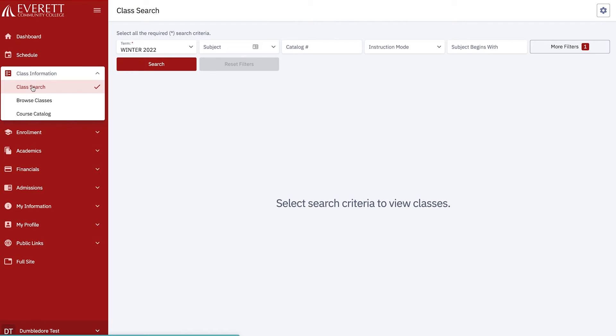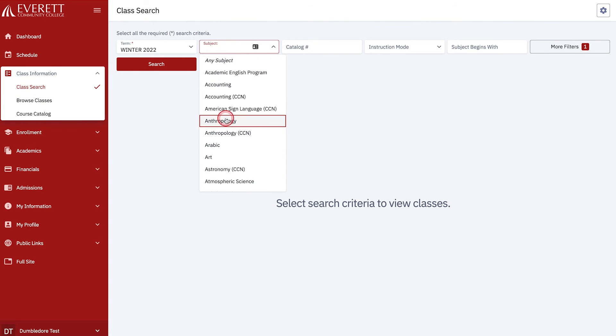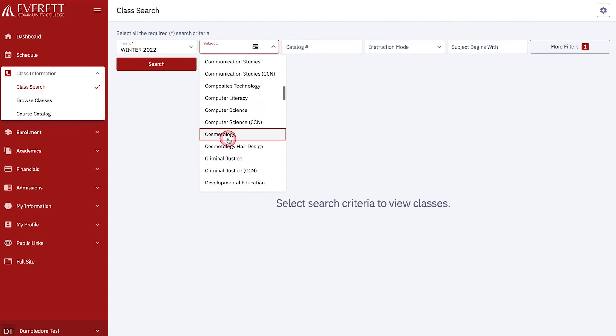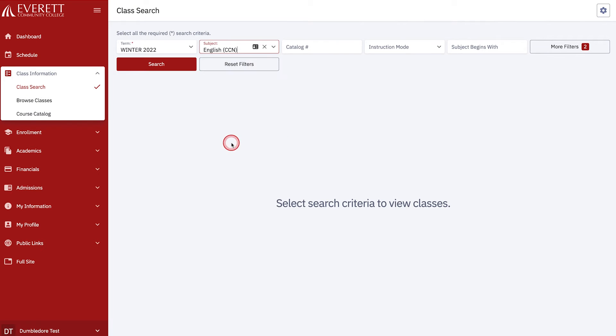To find a class, use the Subject drop-down menu to view available subjects. If you have an idea of the course you want to take, you can use the Subject and or the Catalog number fields. For example, let's search for English CCN 101 Composition 1. First, you would select English CCN on the Subject drop-down menu. Then you would enter 101 as the Catalog number. Now choose the search button.